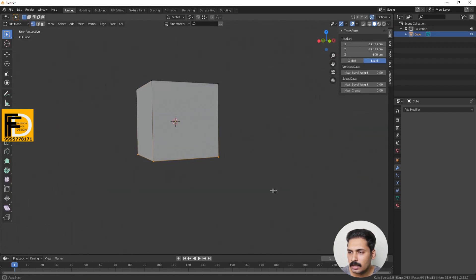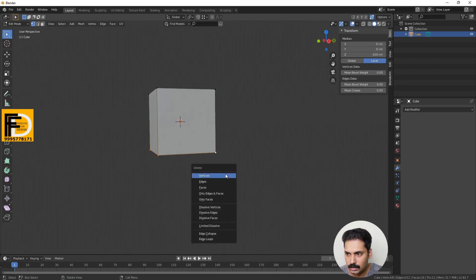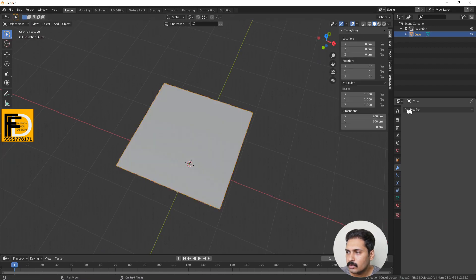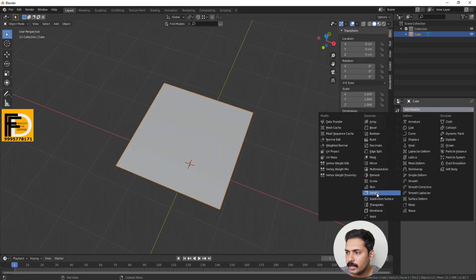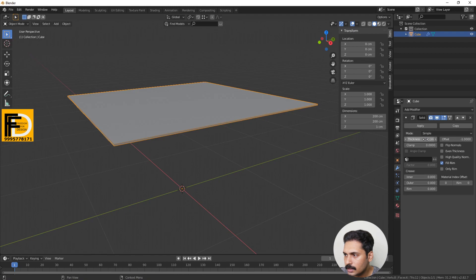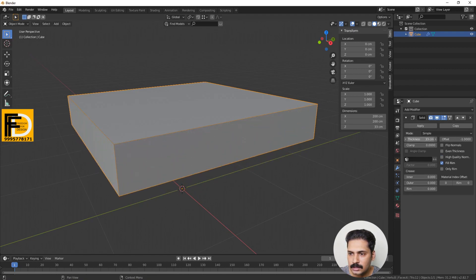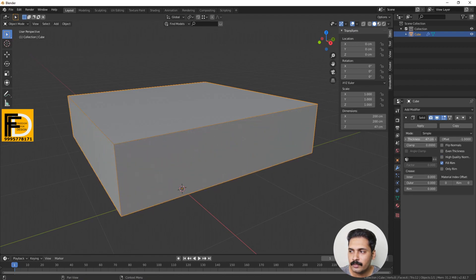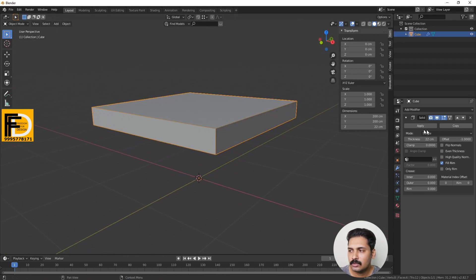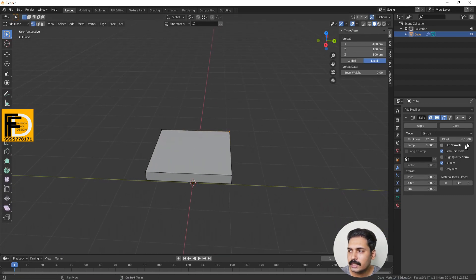I will delete it. We have a plane. Now I will apply a Solidify modifier. If you apply a Solidify modifier, you can add thickness. We adjust the thickness. We will add thickness for architectural visualization. We use this Solidify modifier. Now I will delete this Solidify modifier.